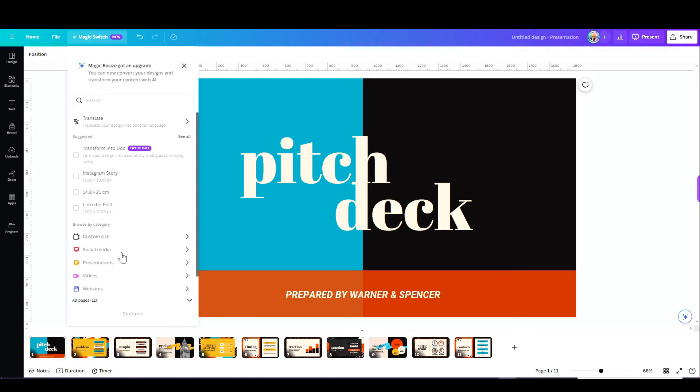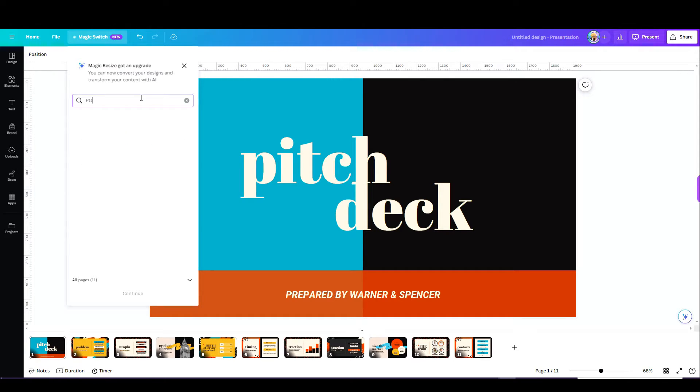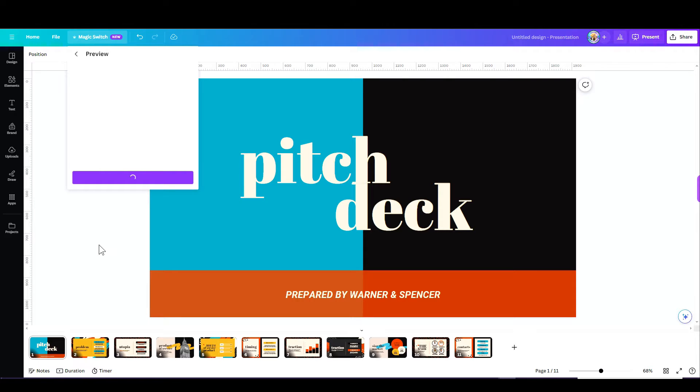So far this is not new because we knew this from the Magic Resize, but if for example I'd like to change this presentation and turn it into a Facebook post, what will happen is I'll have to tick this box here that Canva's going to ask me if I would like to create a copy or not.